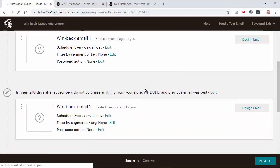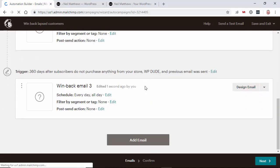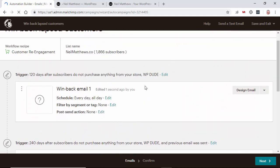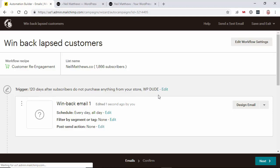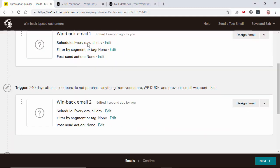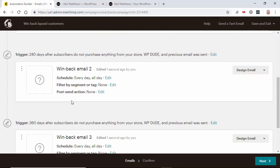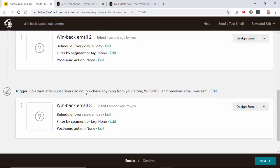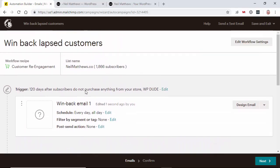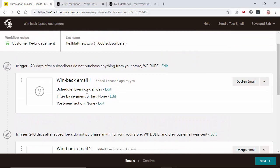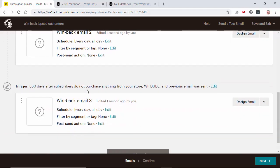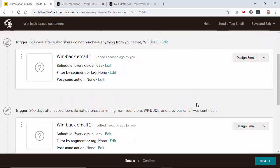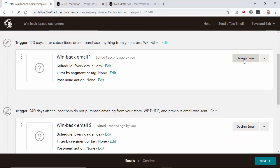So what this has got by default is three emails in this series. So if they haven't purchased anything for 120 days, send this email. Again, if they haven't purchased anything for 240, send a second one and 360 a third one. If I think what they're saying here is if they haven't purchased after almost a year, they're probably not coming back to your shop. So let's design that email and see what it looks like.